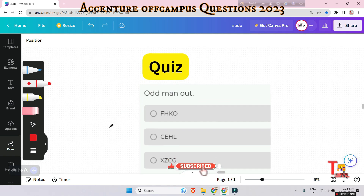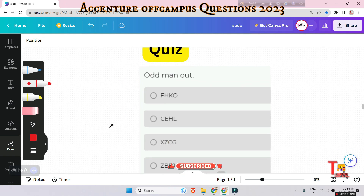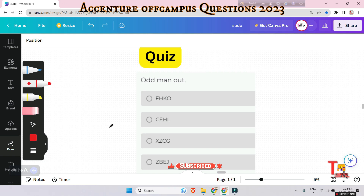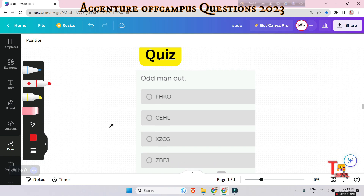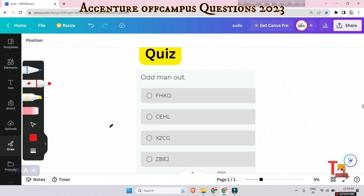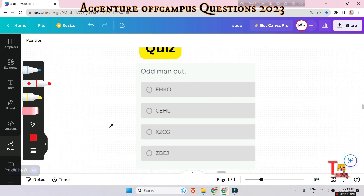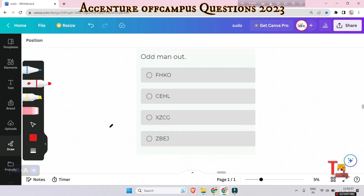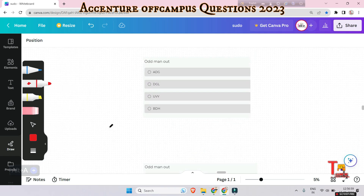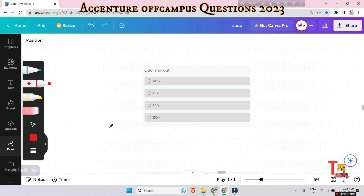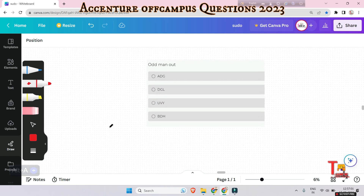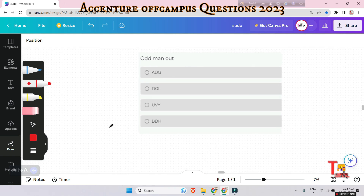Now it's a quiz question for you. Please pause the video and solve the question — there will be four quiz questions in this session, so try to pause the video and give all the answers in a single comment. I hope you have paused and tried to solve the problem.